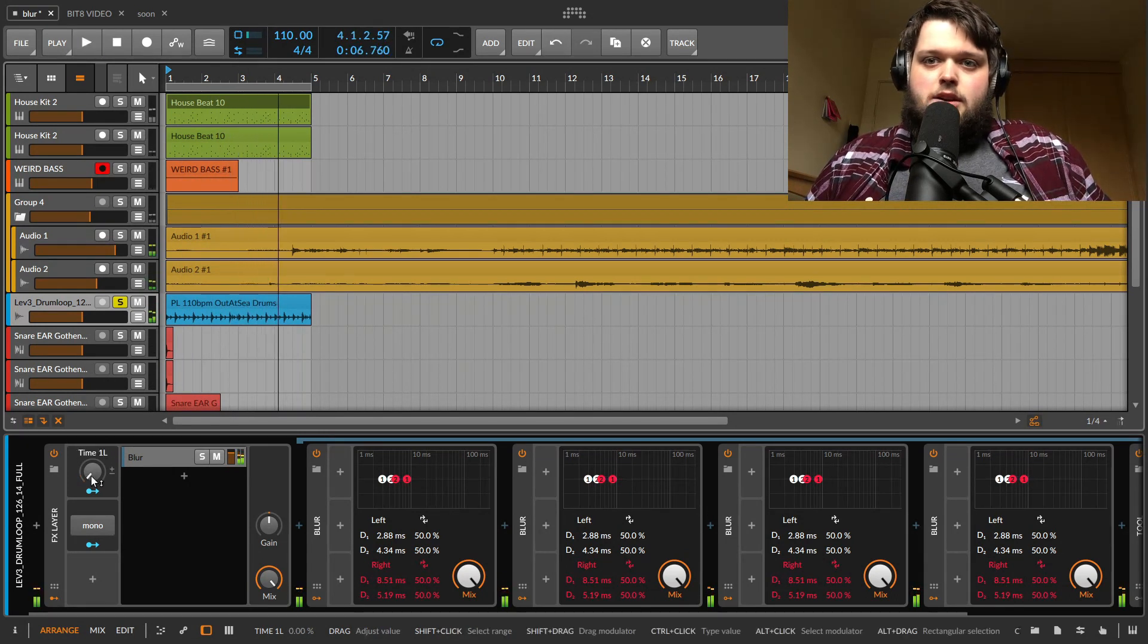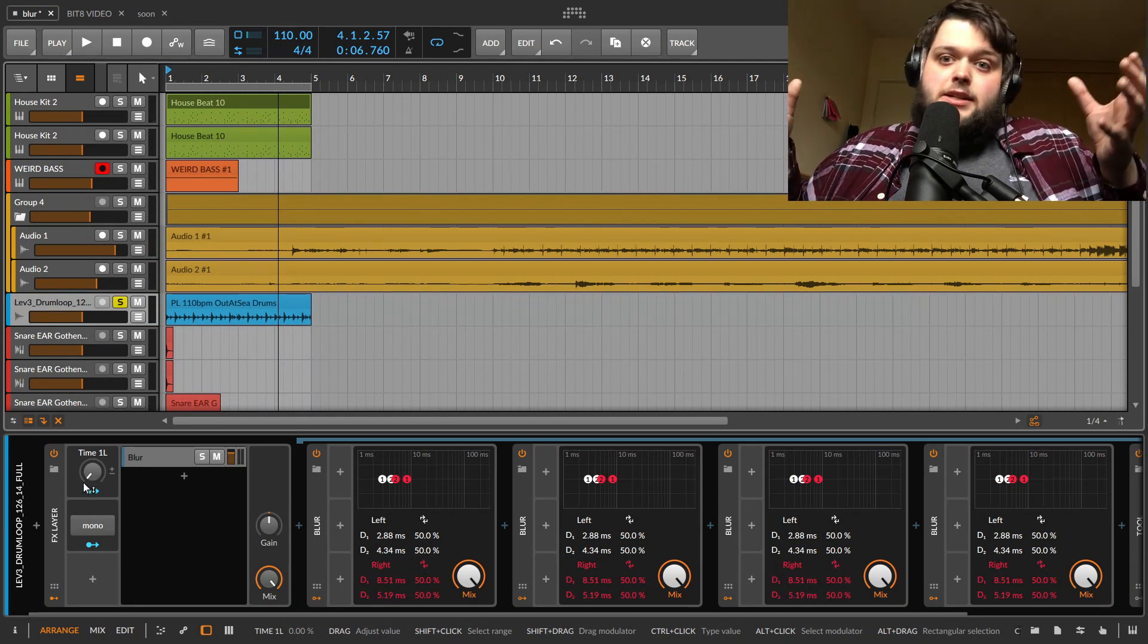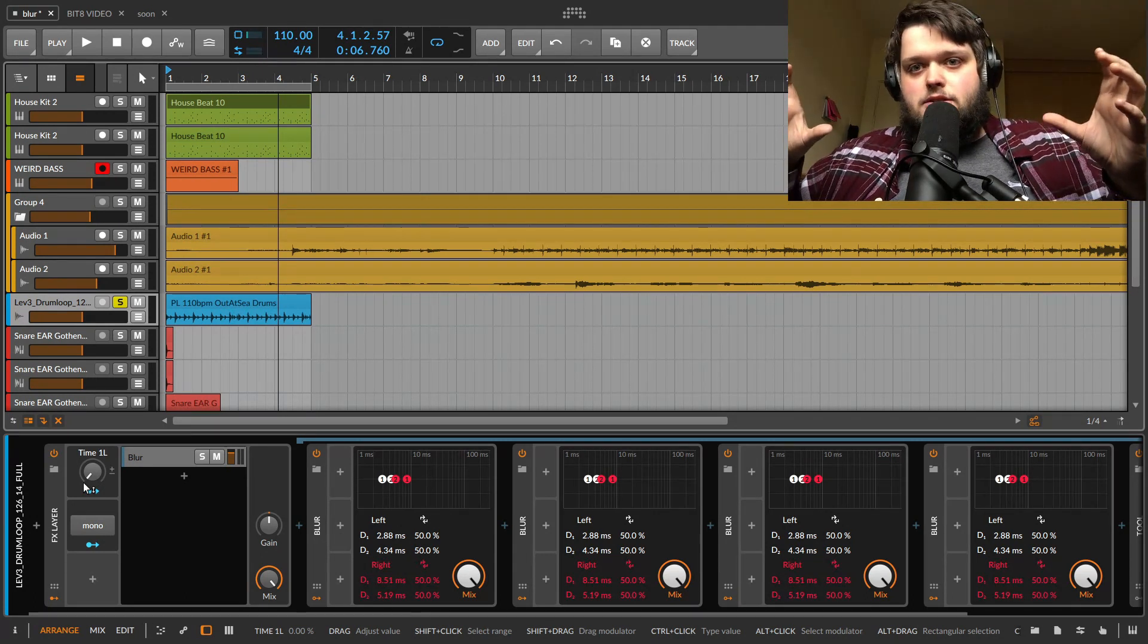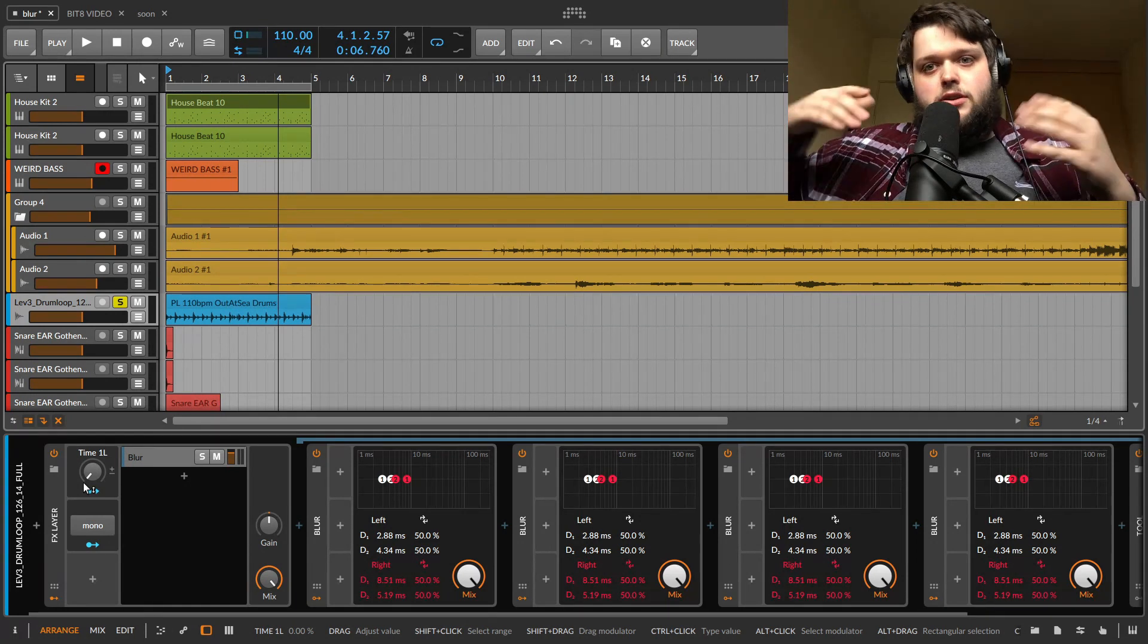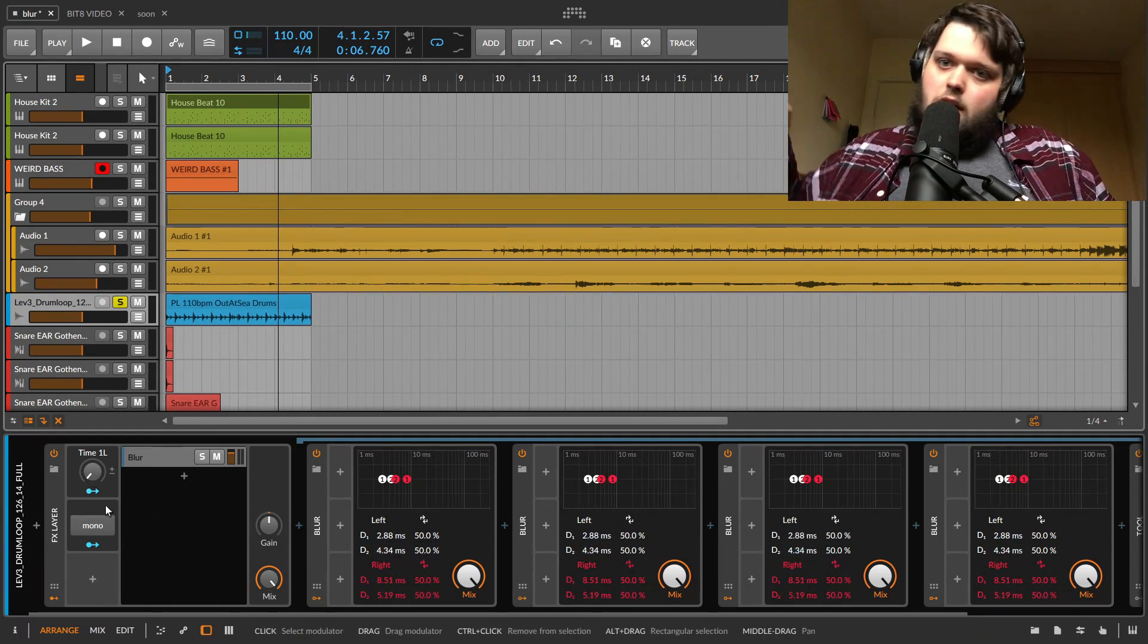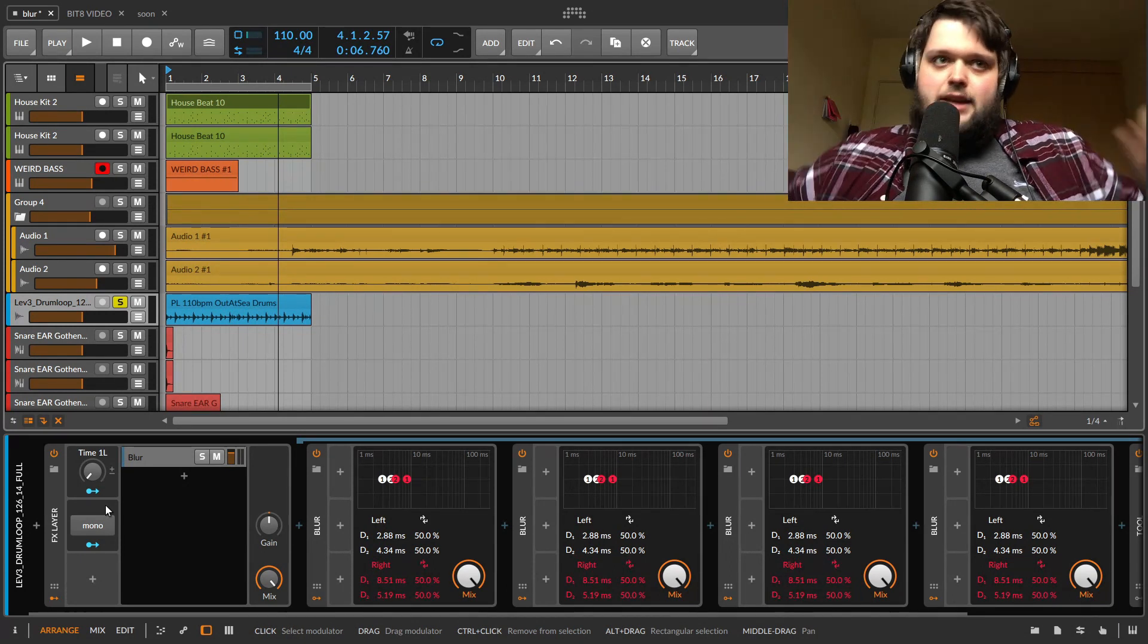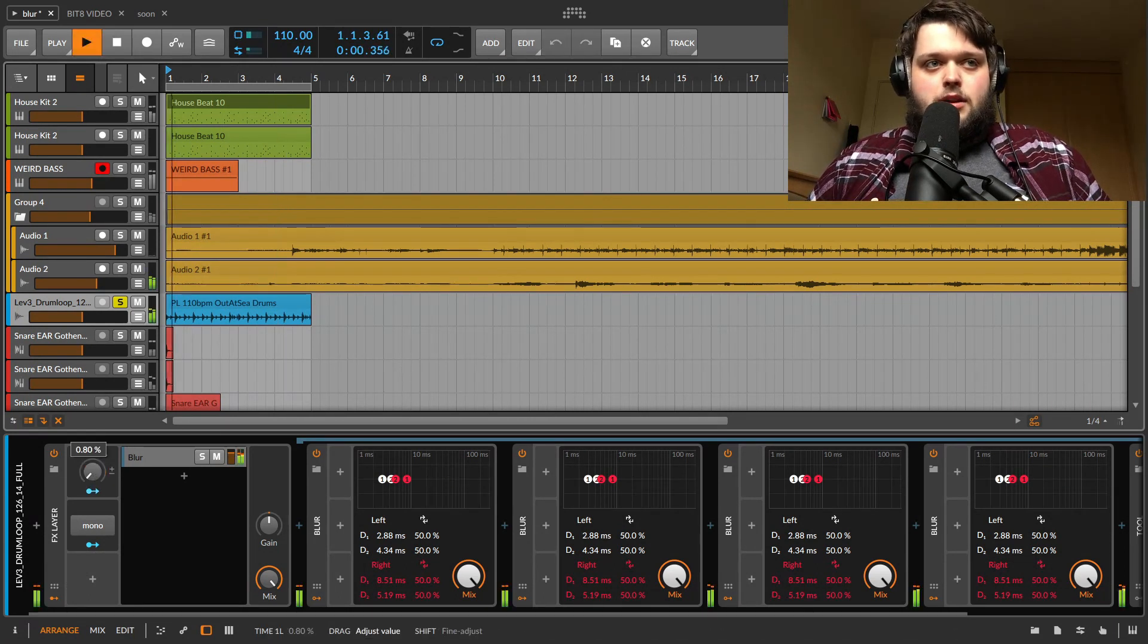So you can hear it kind of sounds like a flangey kind of a thing, or kind of comb filter. And the reason for that is that's basically how you create those effects, is you put a delay against a signal, and you slightly offset them. And that's what causes the phase cancellation that causes those effects. So if we pull it way up, it's going to eventually disperse into like a cloud of different delays. So let's have a listen to that. So I'm going to pull the macro all the way up this time.